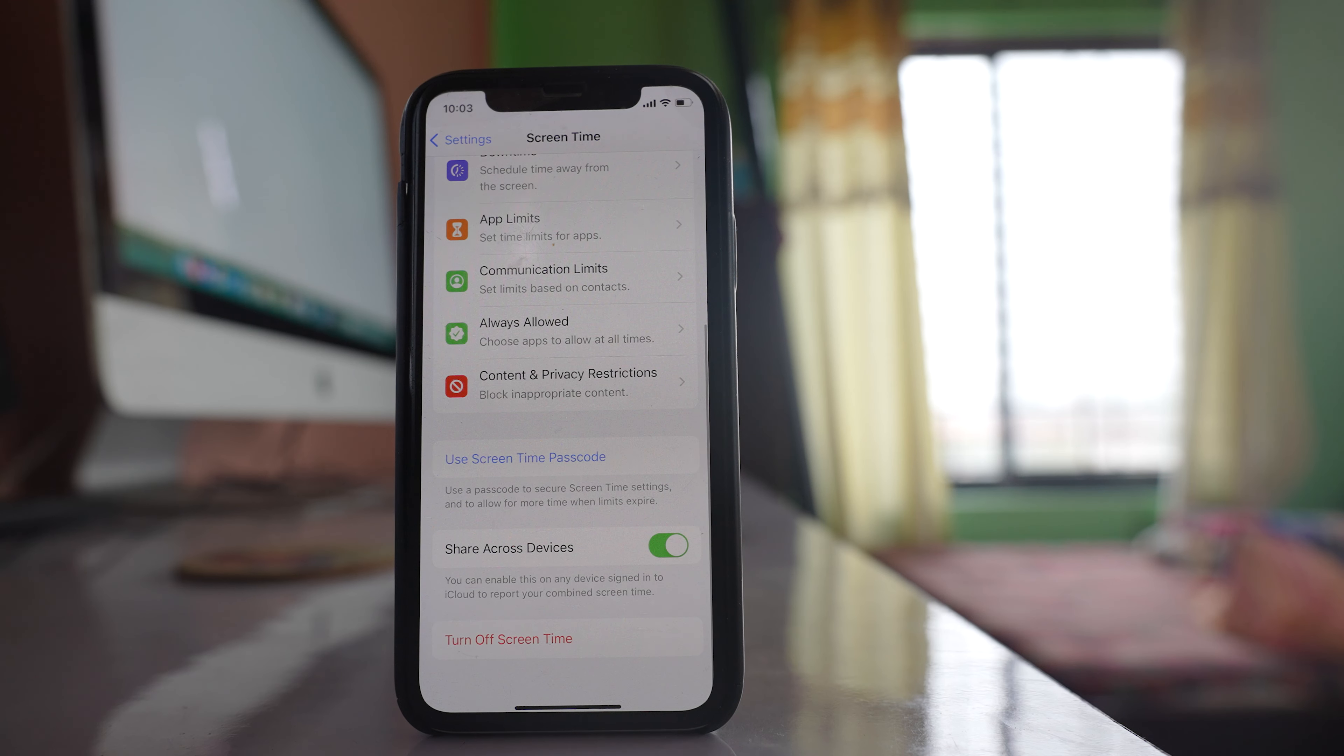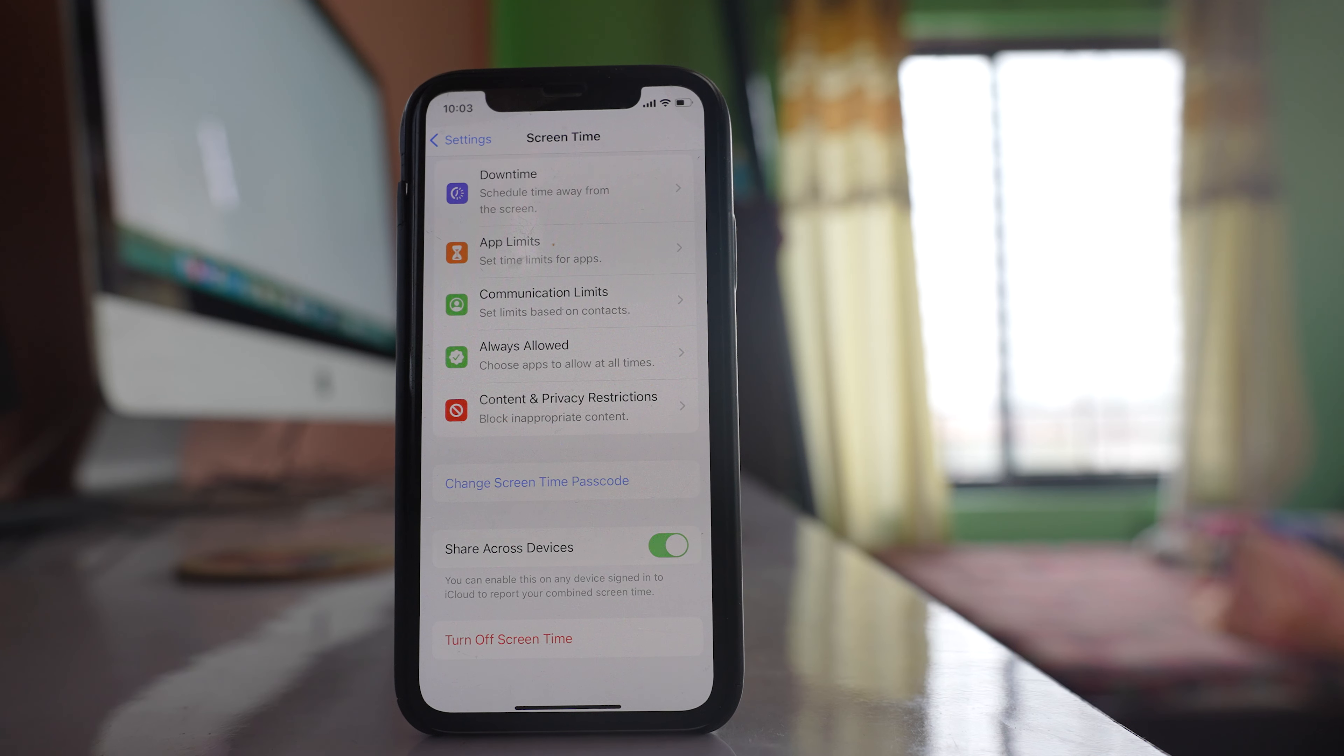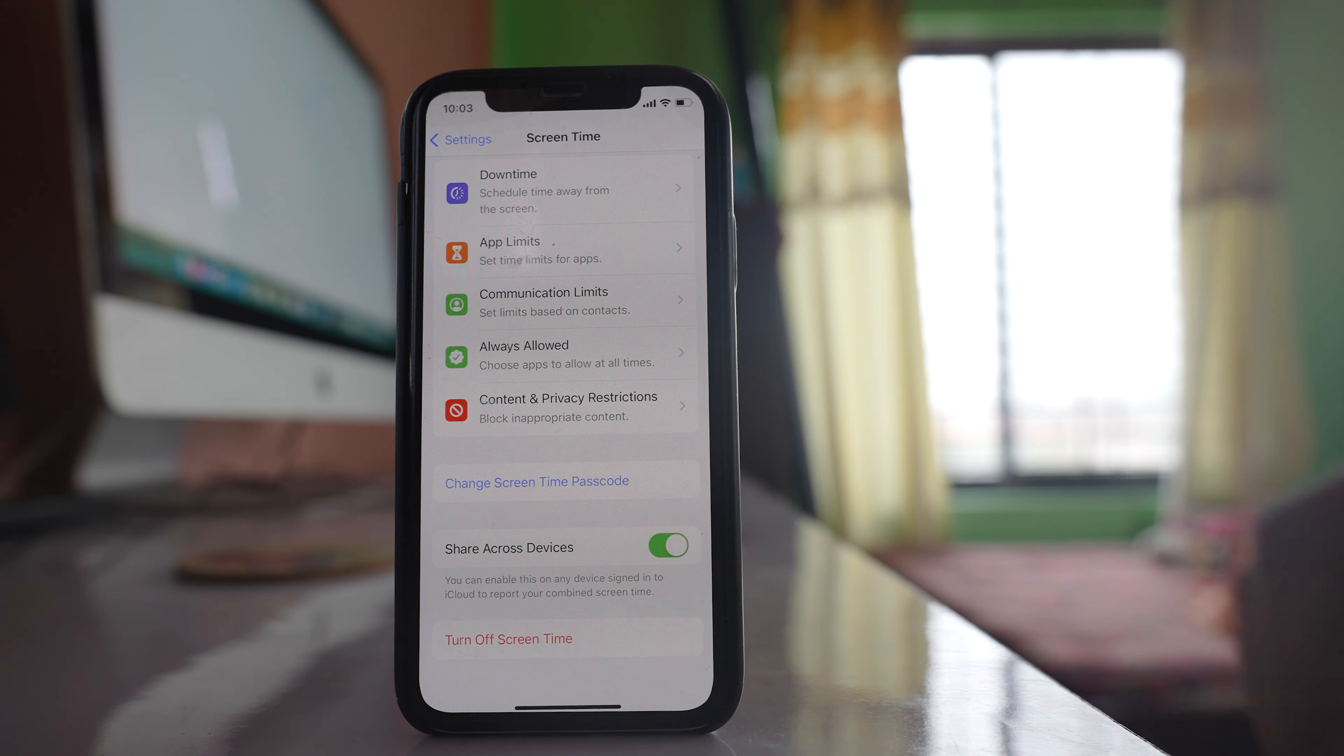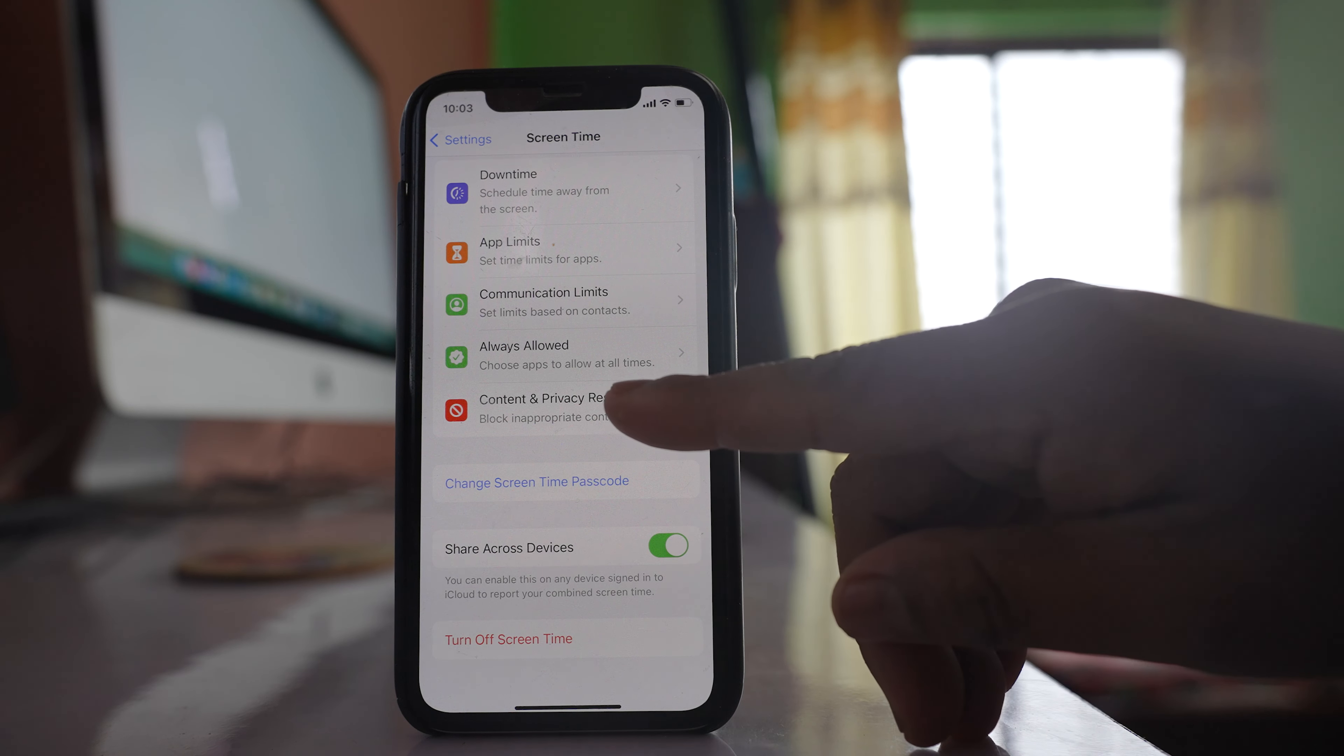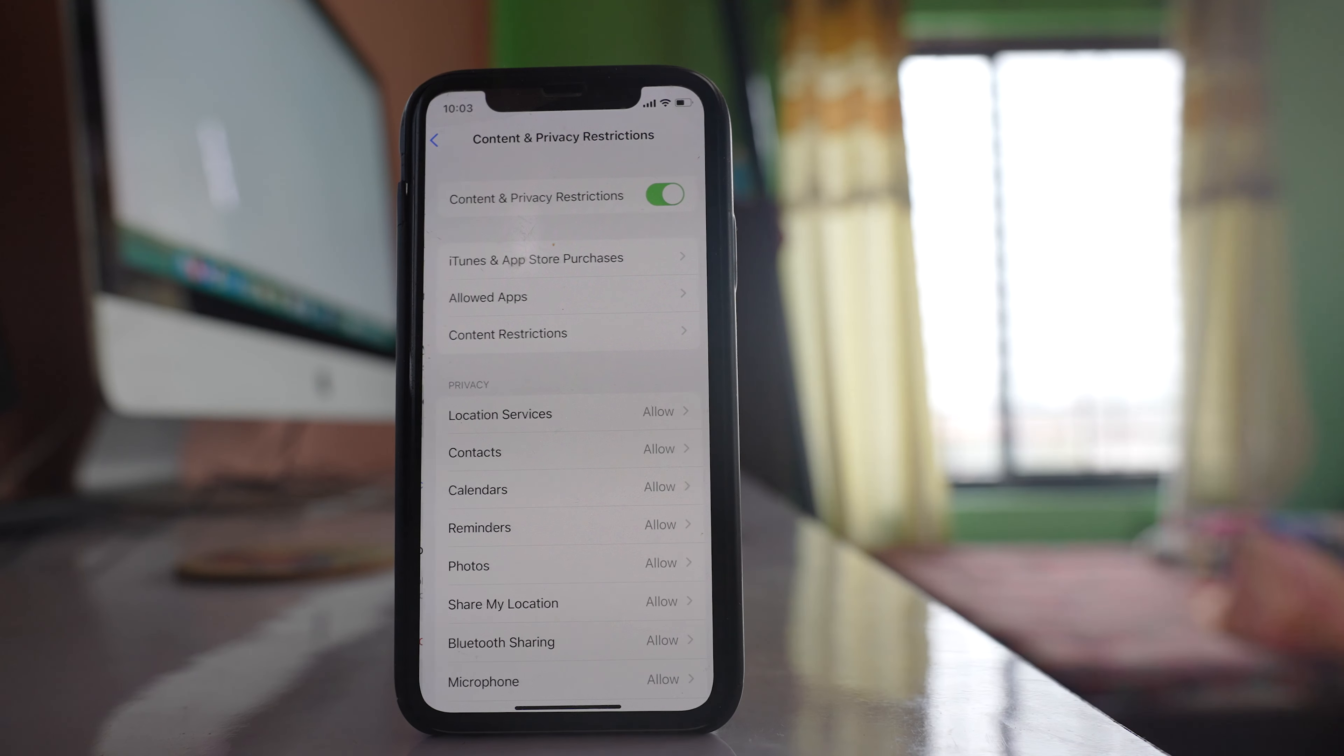So what I have done is I have set a passcode for Screen Time. Now after this, what you need to do is go to this option, Content and Privacy Restrictions.